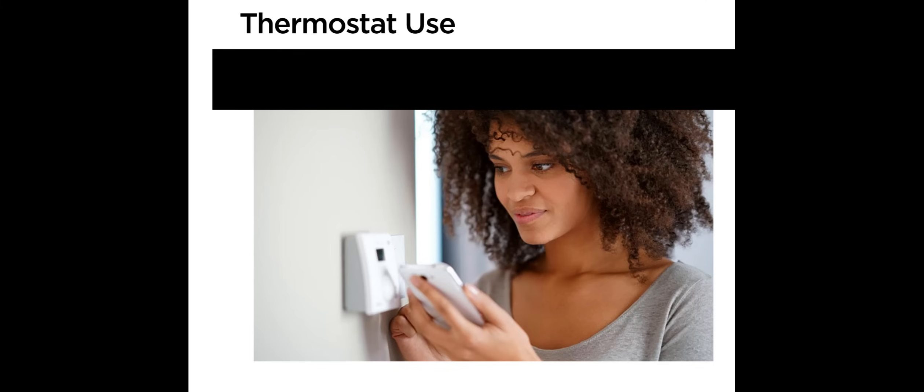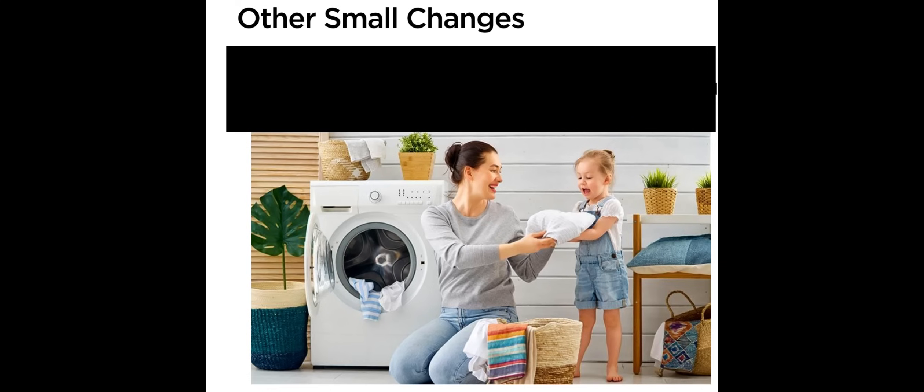Other small changes: Appliances like the water heater, dryer, and gas range make up a large percentage of our natural gas usage. Like turning off the lights when leaving a room, small adjustments to daily activities like bathing, laundry, and food preparation can lower your gas bill.